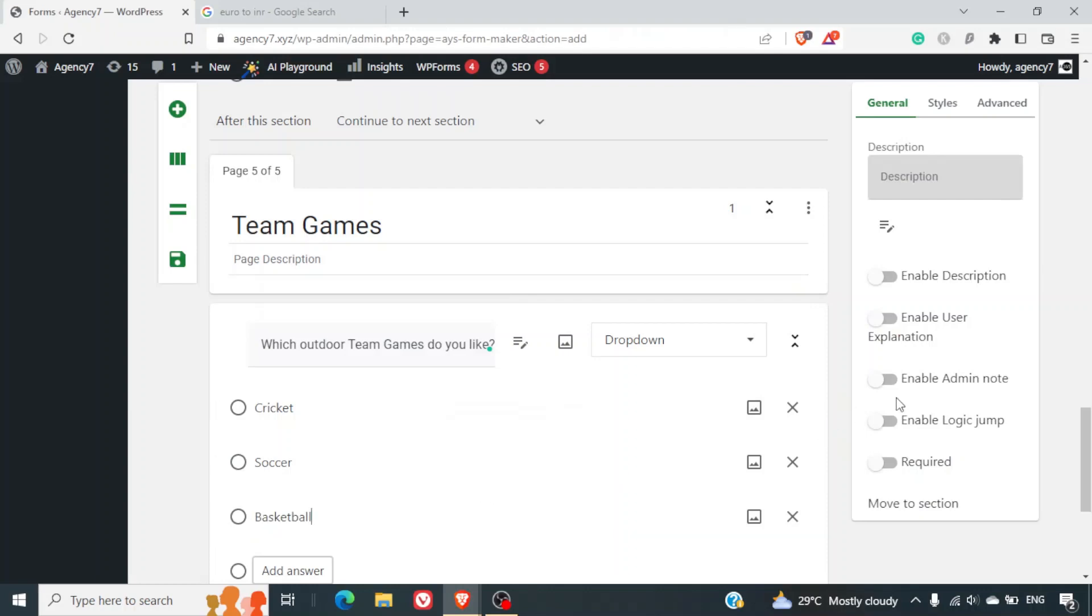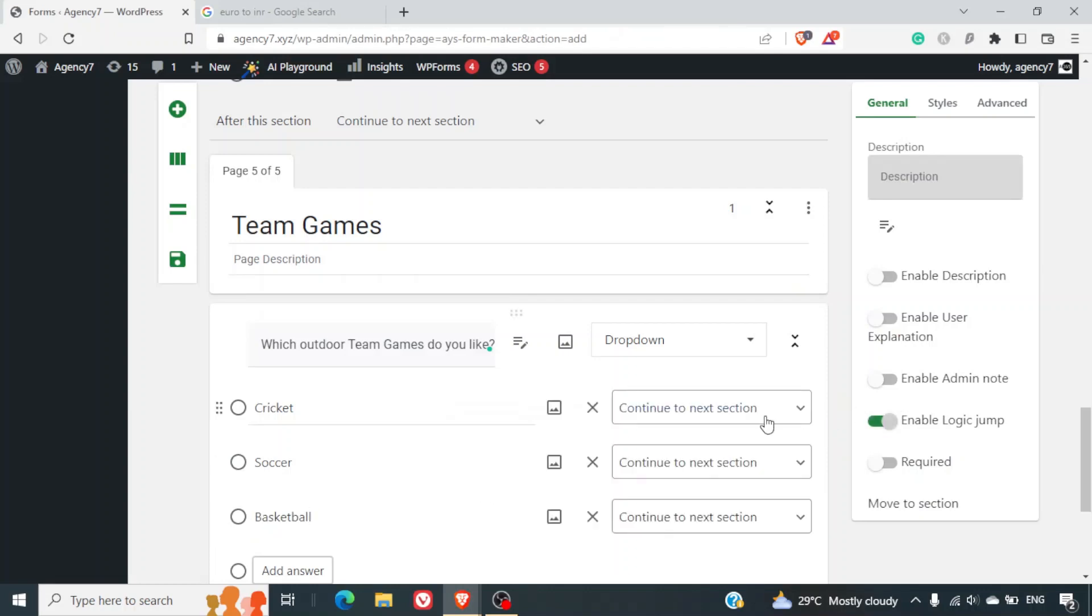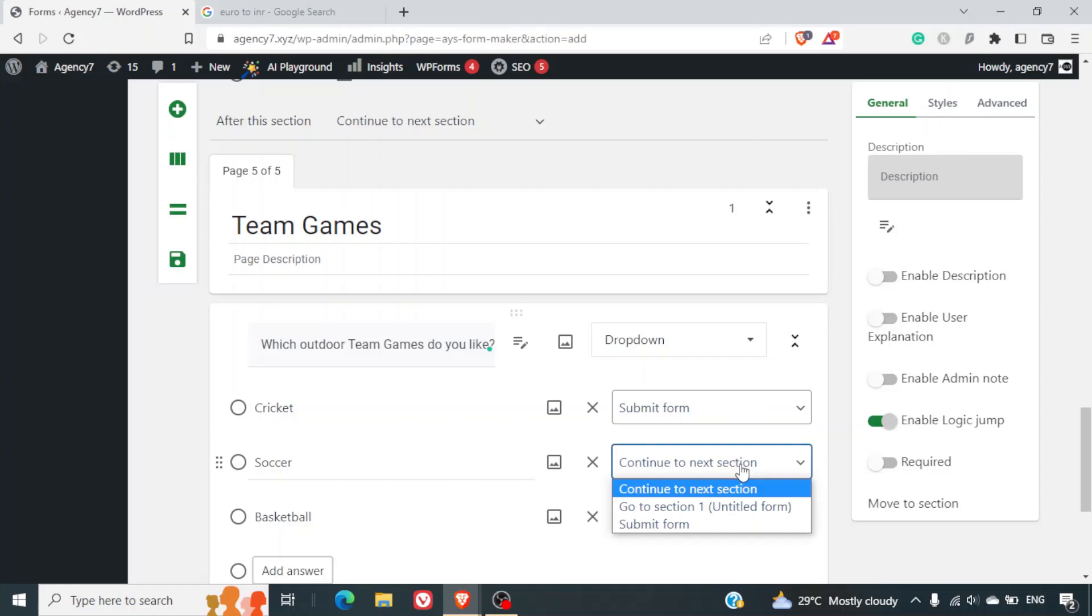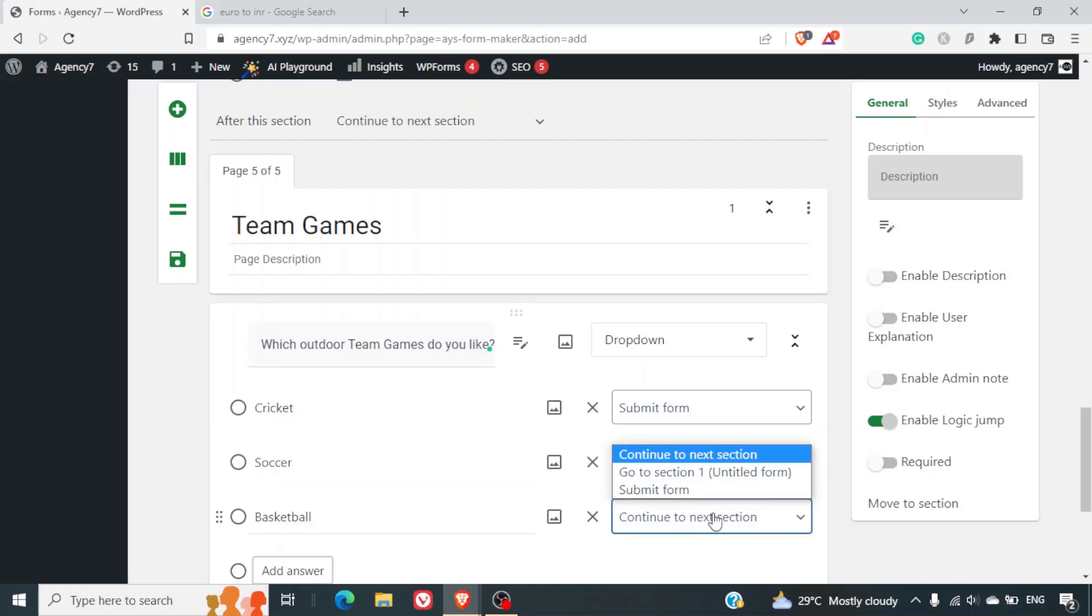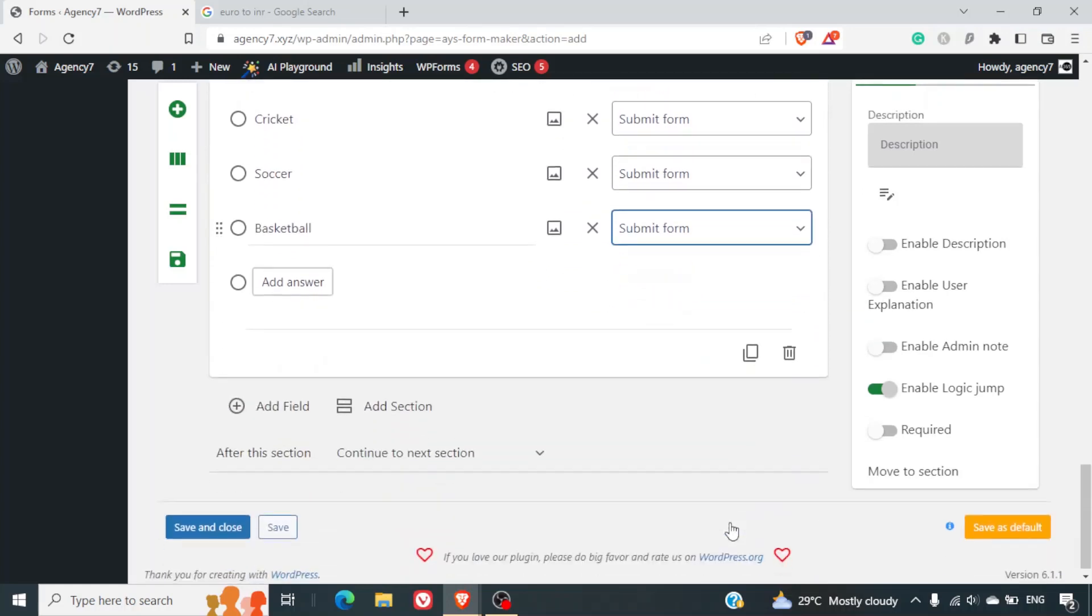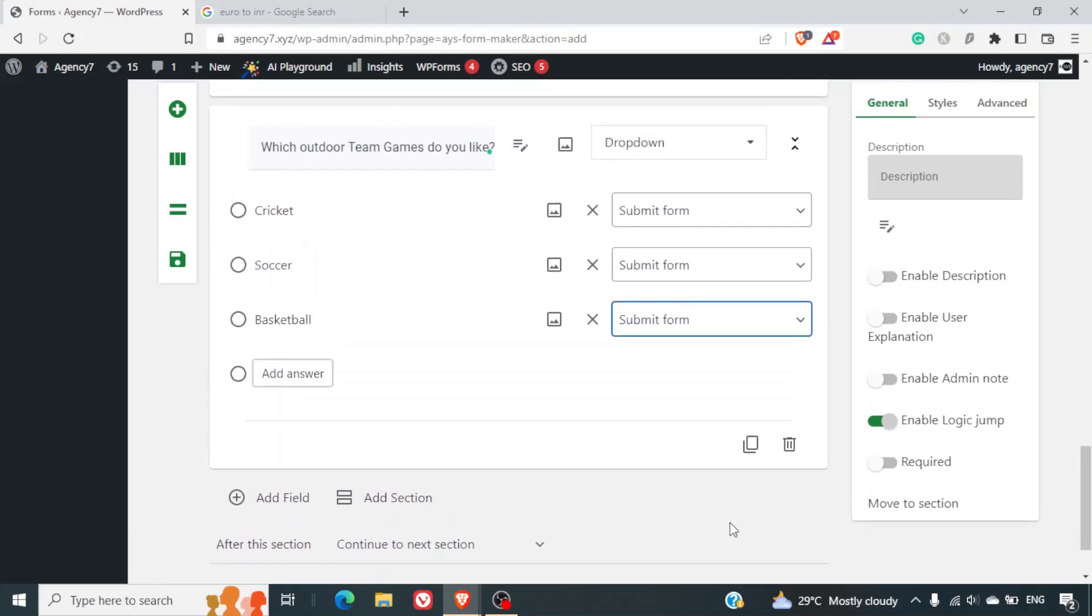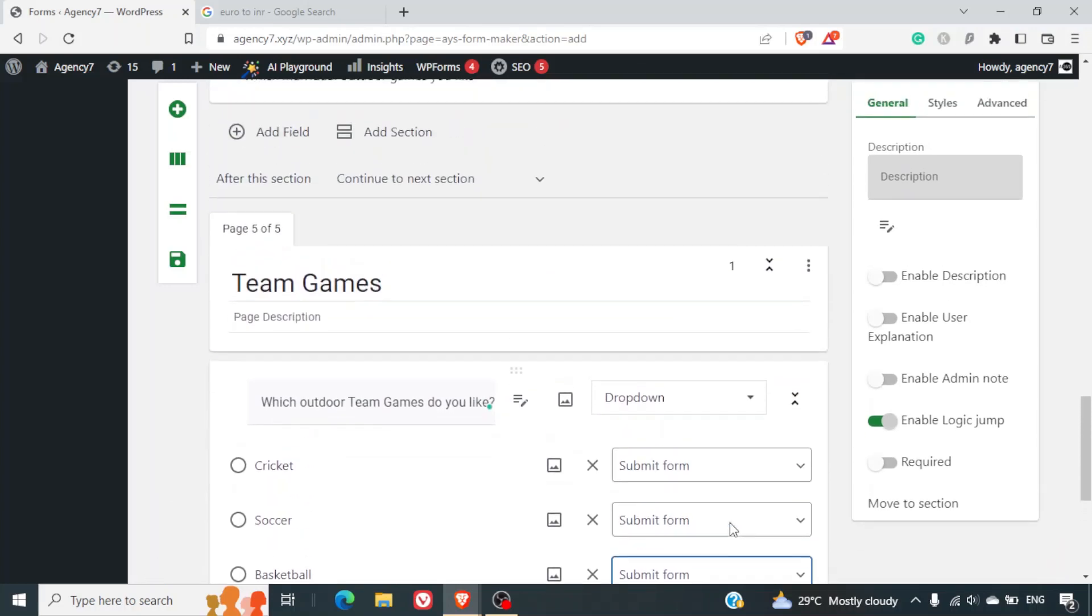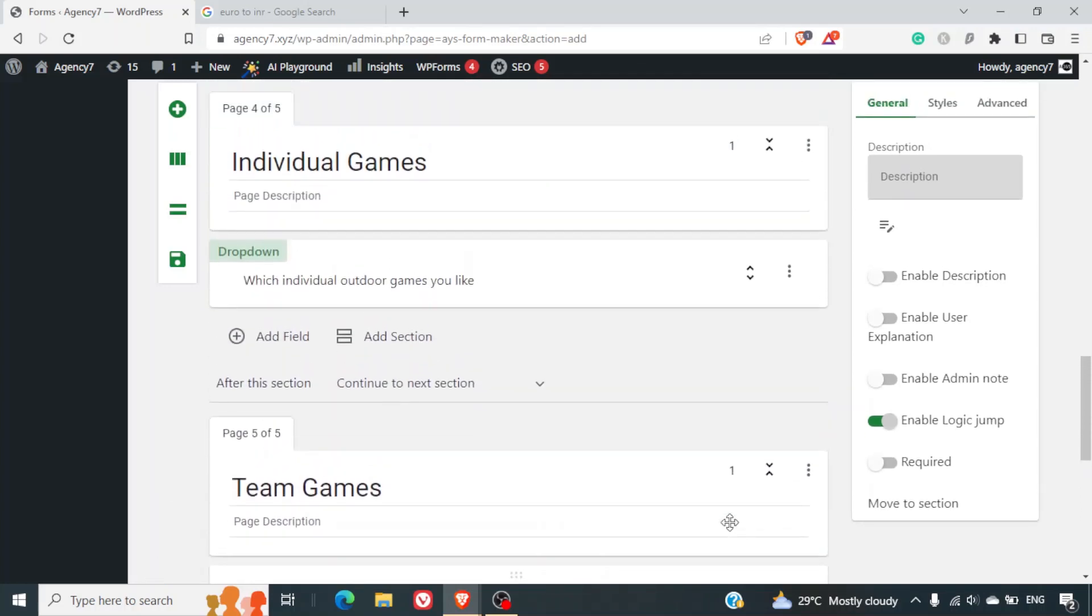Again we will select enable logical jump and we will submit this form once these answers are selected. Now we will just go back up on the top.